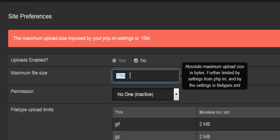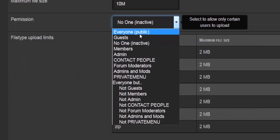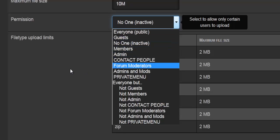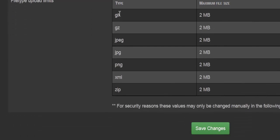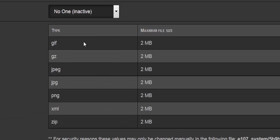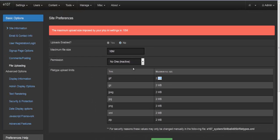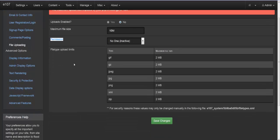The next option is maximum file size. Even though it shows 10MB max here, the best way to change it is to go to php.ini and change that value there. Under permissions, you can select who can actually upload files — guests, members, admins, and so on. In the ini file you'll find all this information, including the maximum file size per file type. For example, a GIF image is set to 2 megabytes maximum. The most important two options are upload enabled and permissions.